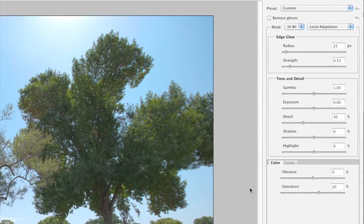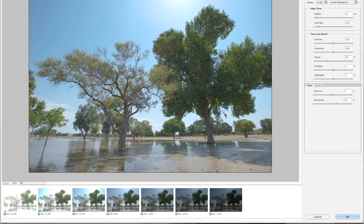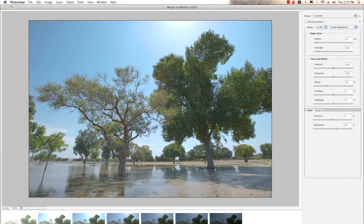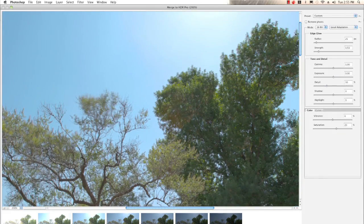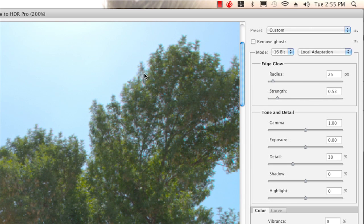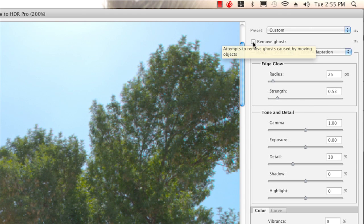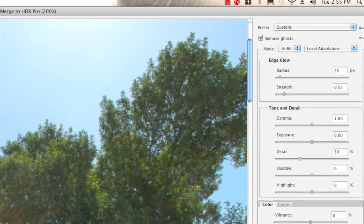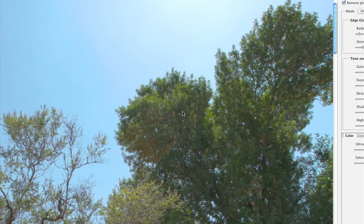Down here I can see all my different images selected: minus 3, minus 2, minus 1, even, plus 1, plus 2, plus 3. You can select and deselect these if needed — I want to keep all of them. The first feature I want to show is Remove Ghost. I'll zoom in to 200% and go up to the top of this tree. The tree has some blur because the wind was blowing and the leaves weren't in the same place across shots — those are called ghosts. Checking the Remove Ghost checkbox lets Photoshop try to remove those, and you can see the ghosts have been removed where before it was a blur.